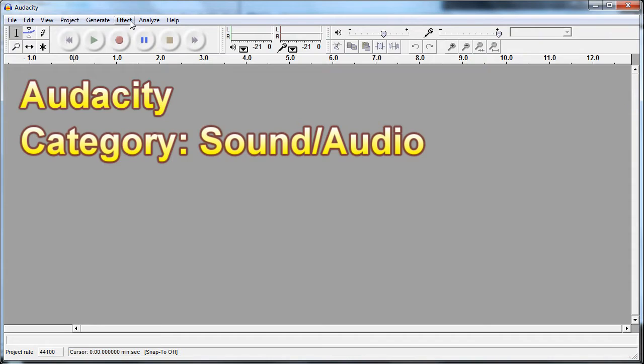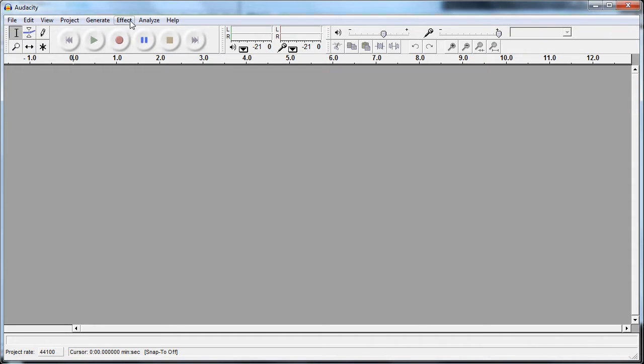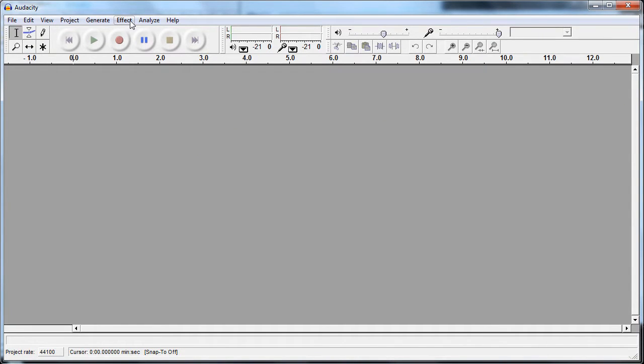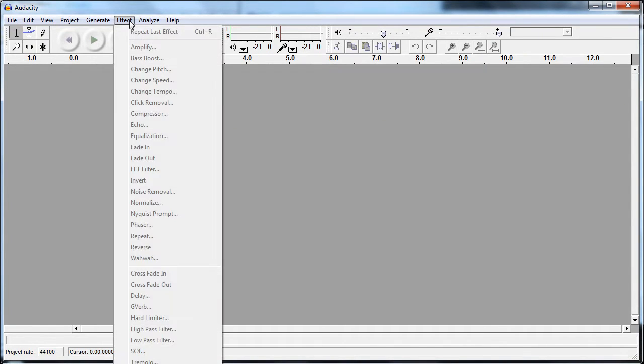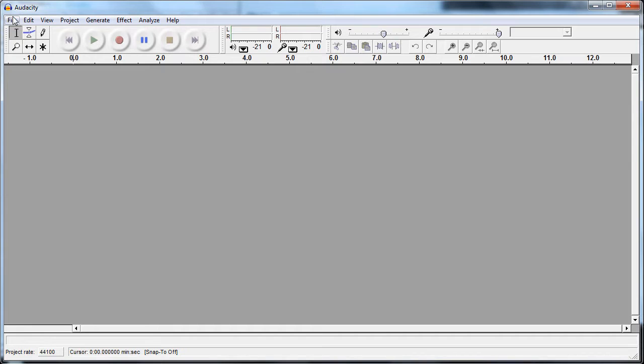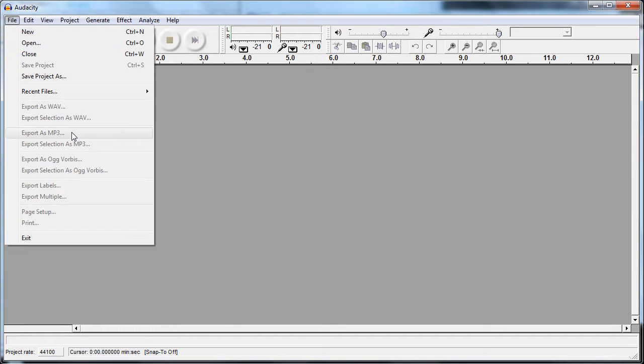Audacity is an application used for sound editing. You can apply effects to recorded or imported media and even export as an MP3 using the lame plugin.